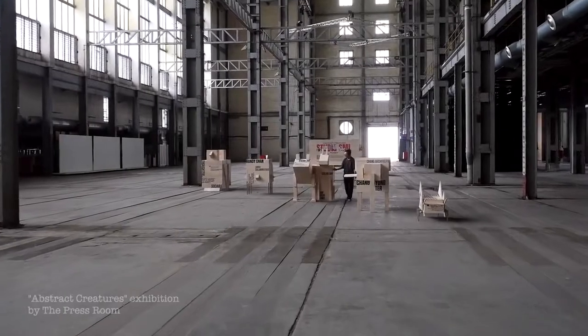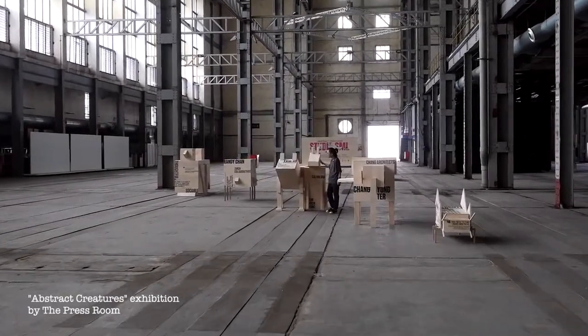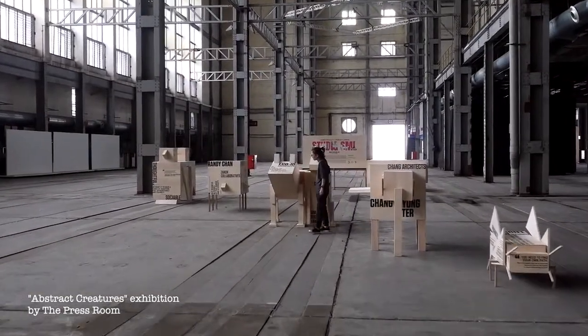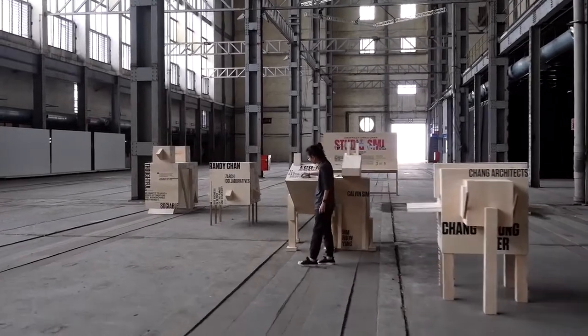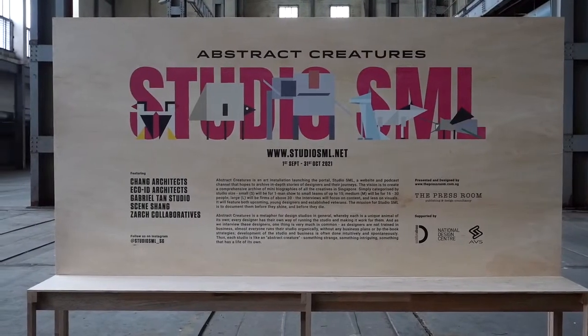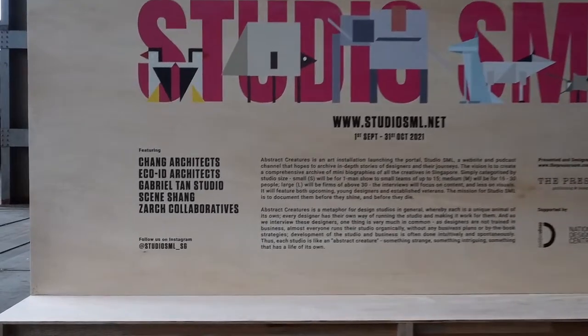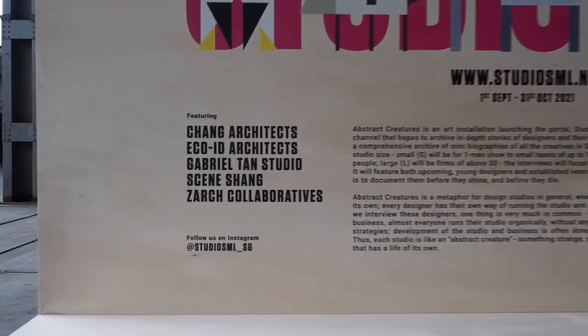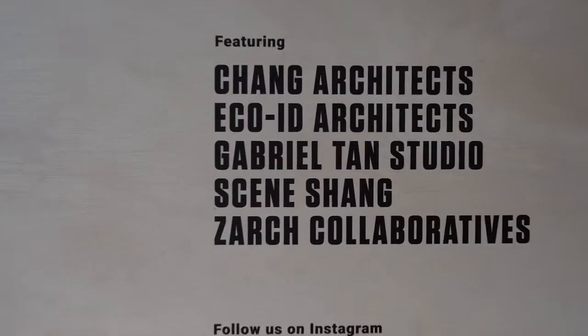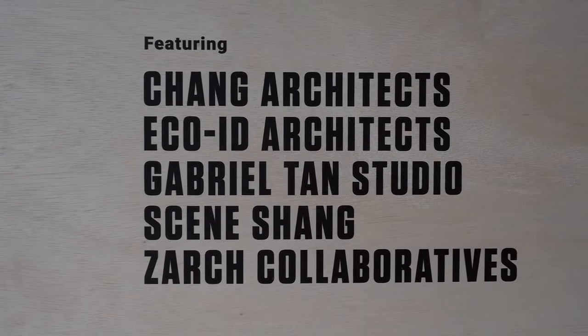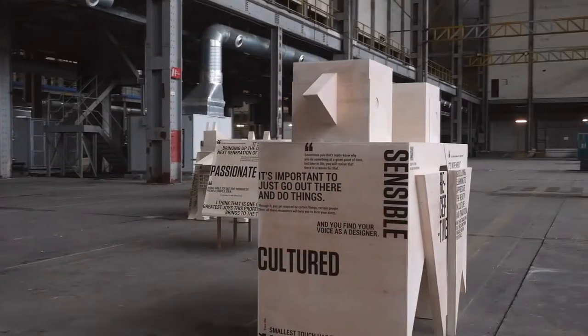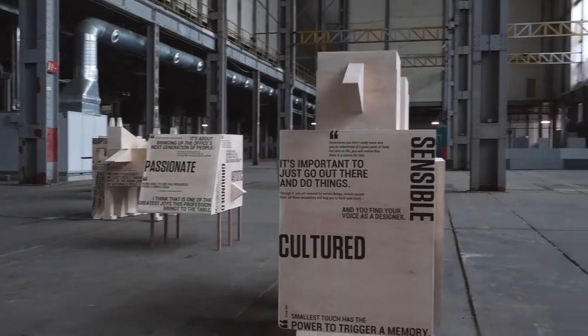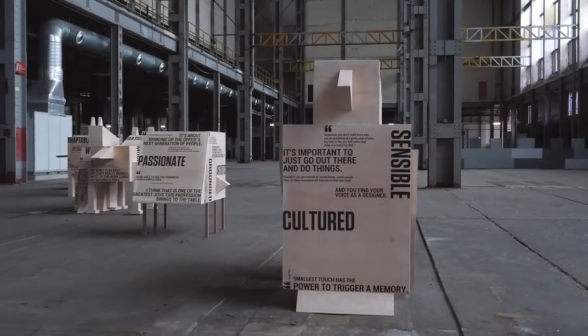Abstract Creatures is an art installation launching the website StudioSML.net. Abstract Creatures is a metaphor for design studios as designers often run their studios organically without any business plans or by-the-book strategies. Development of the studio and business is often done intuitively and spontaneously.